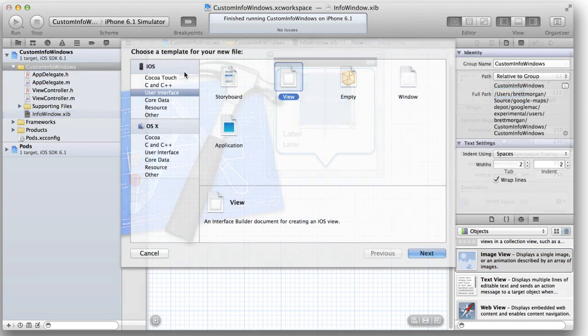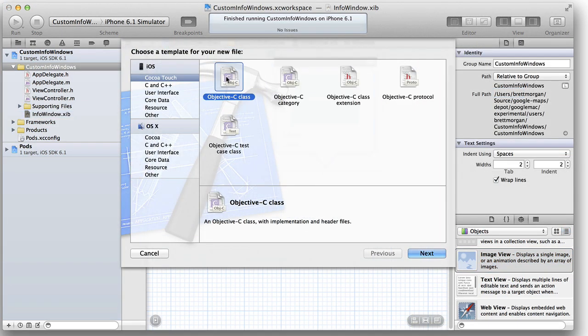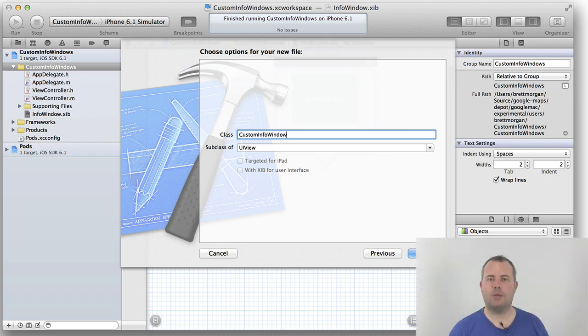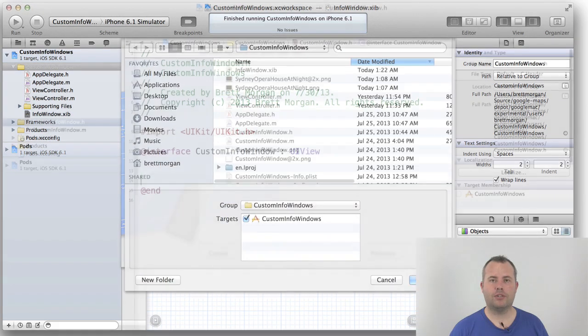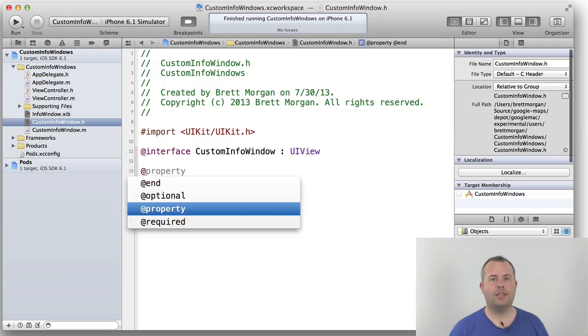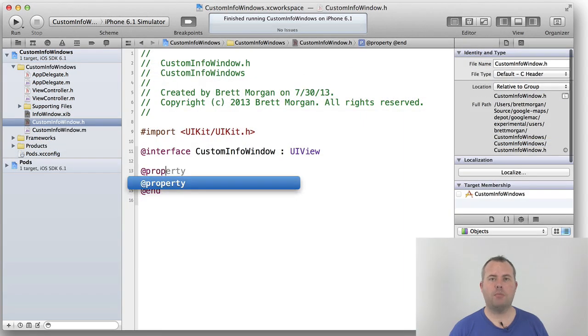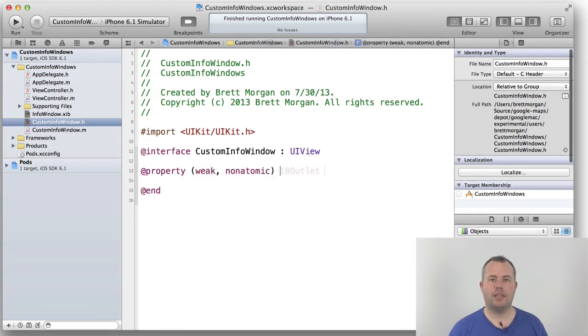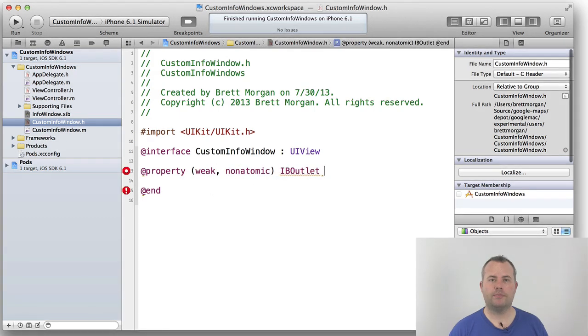Now we create a new class. Name this file CustomInfoWindow. This creates the matching header and implementation files. We add the IB outlets matching the UILabels and UIImageView that we configured in the Interface Builder.